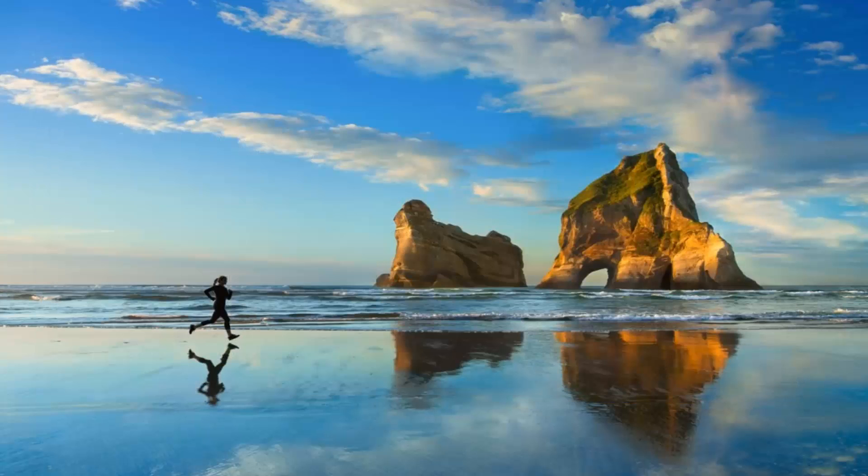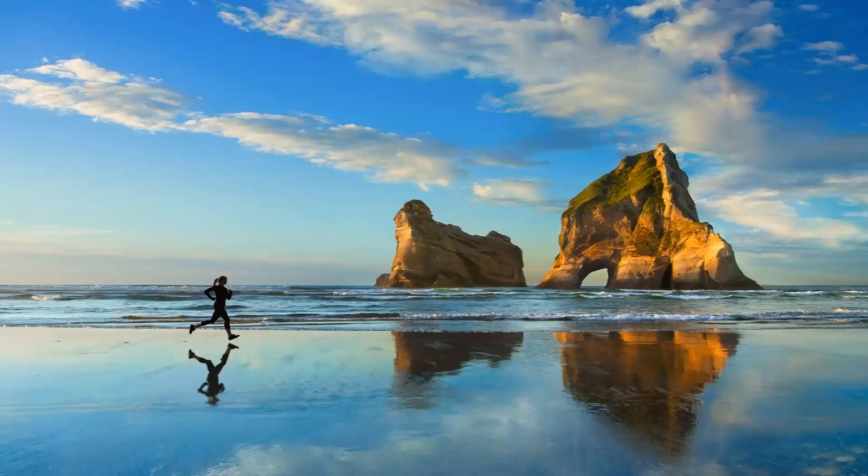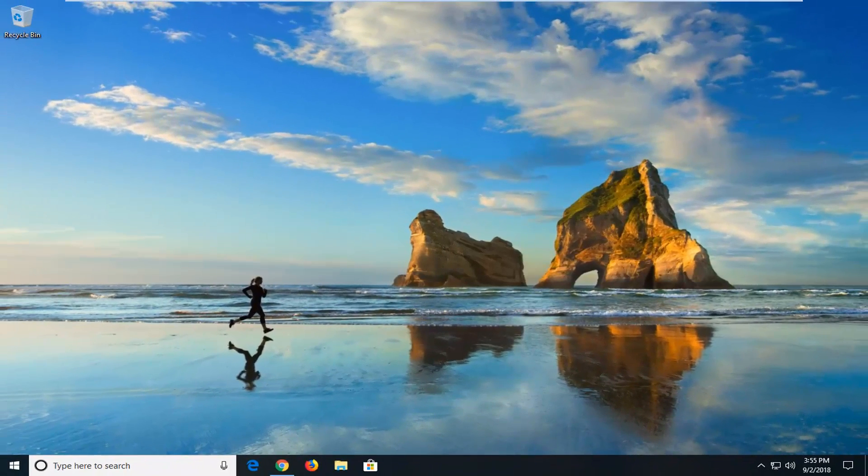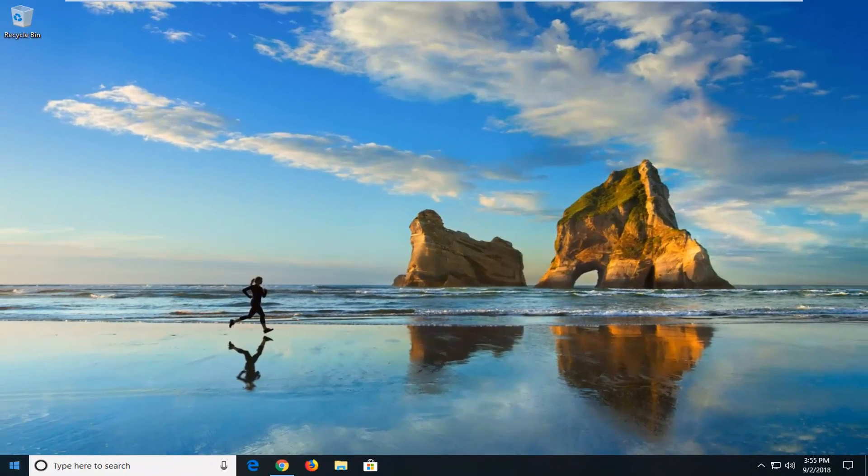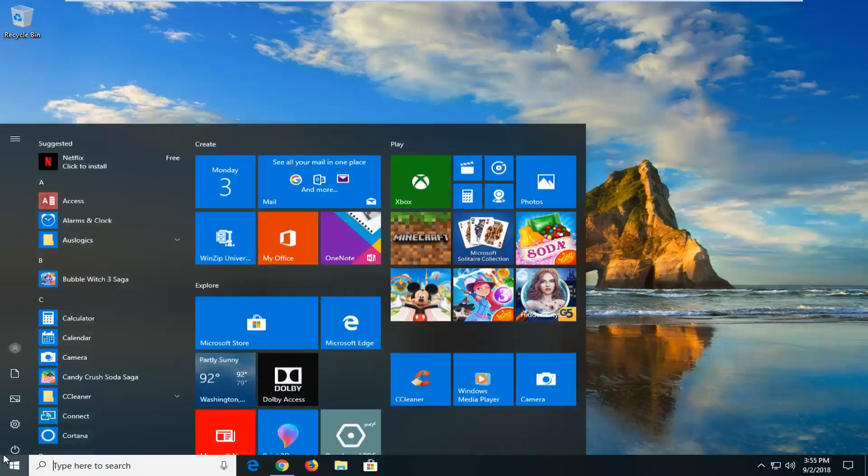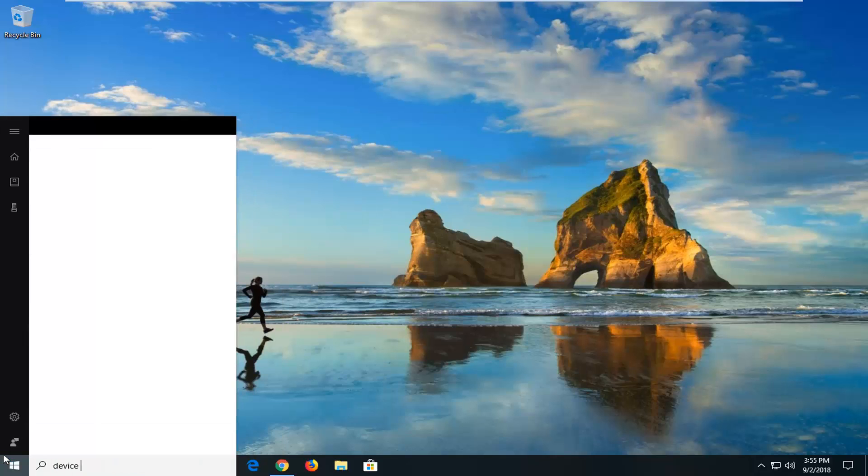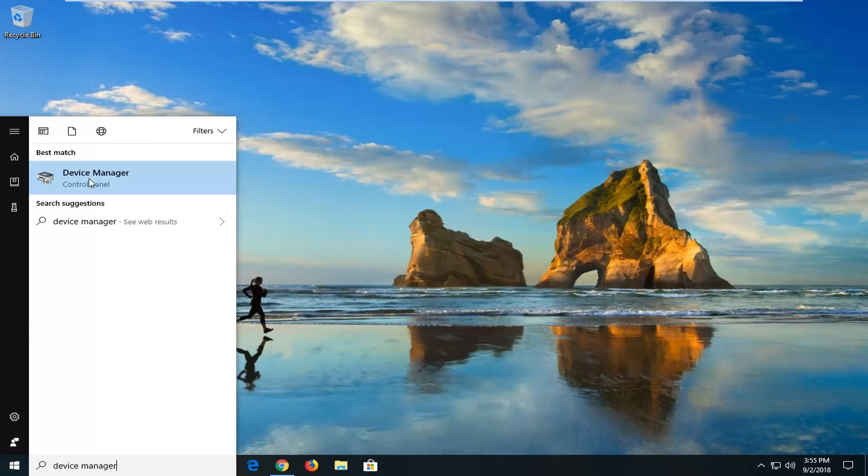Another thing would be if your keyboard or mouse seems to be waking up your computer. I'm going to show you guys how to address that. We'll start by opening up the start menu. Type in device manager. Best match should come back with device manager. Left click on that.